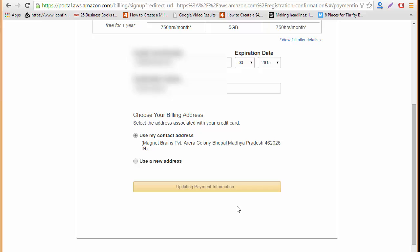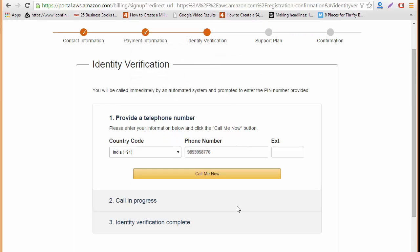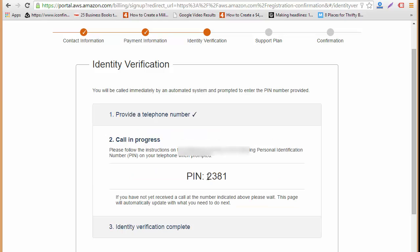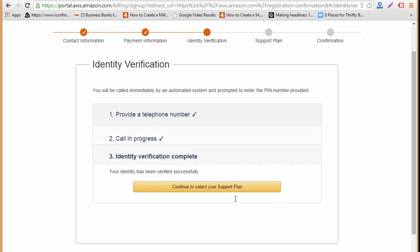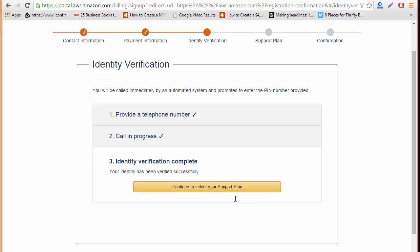Now the next step is identity verification. I'll be called immediately by an automated system and I need to enter that pin number. I'll click here on call me now and I've got my pin. As you can see my verification is complete. You just saw a pin over there. You'll be getting an automated call and you'll be asked to enter that pin, so I just entered that pin and my verification process has been completed.